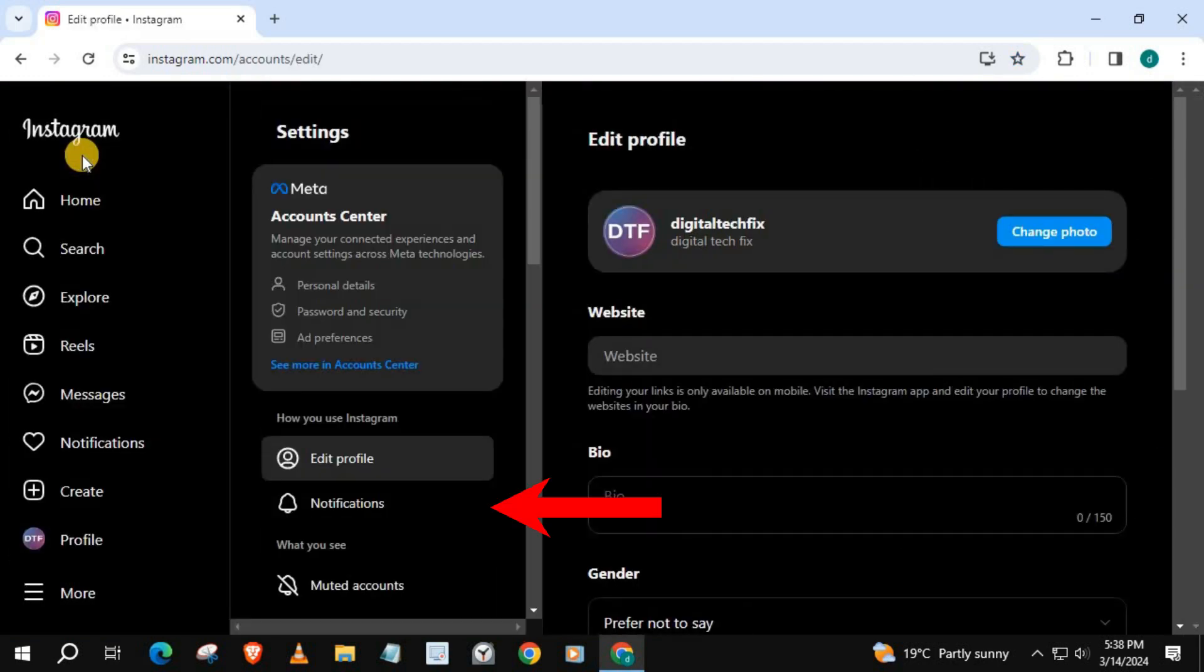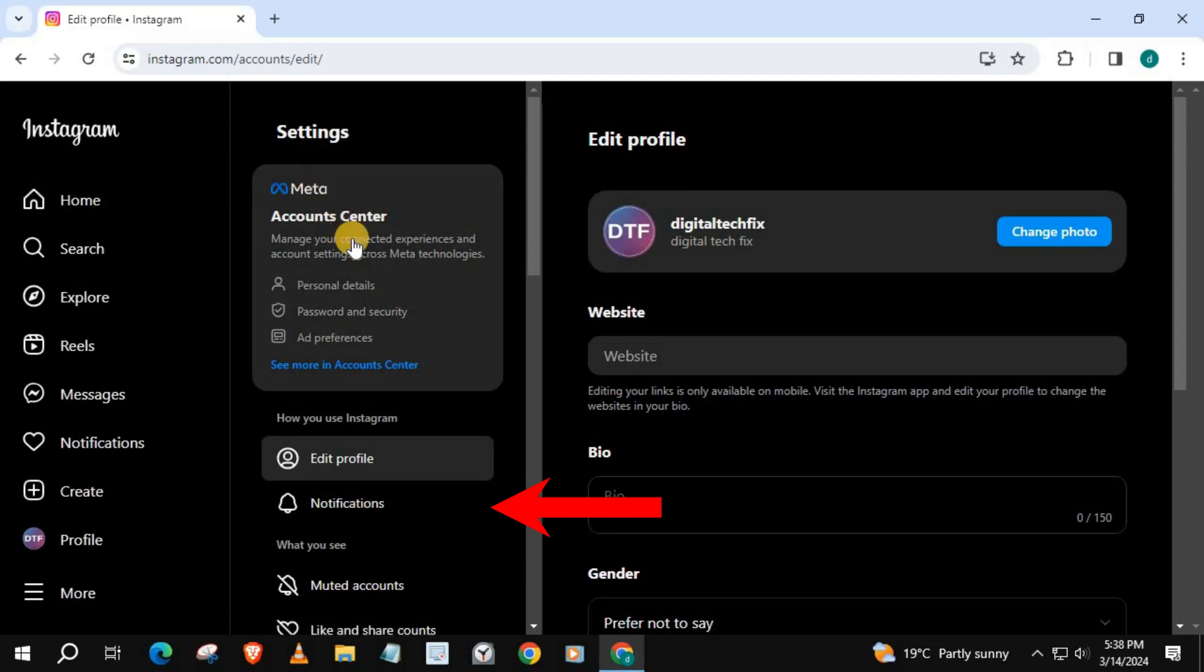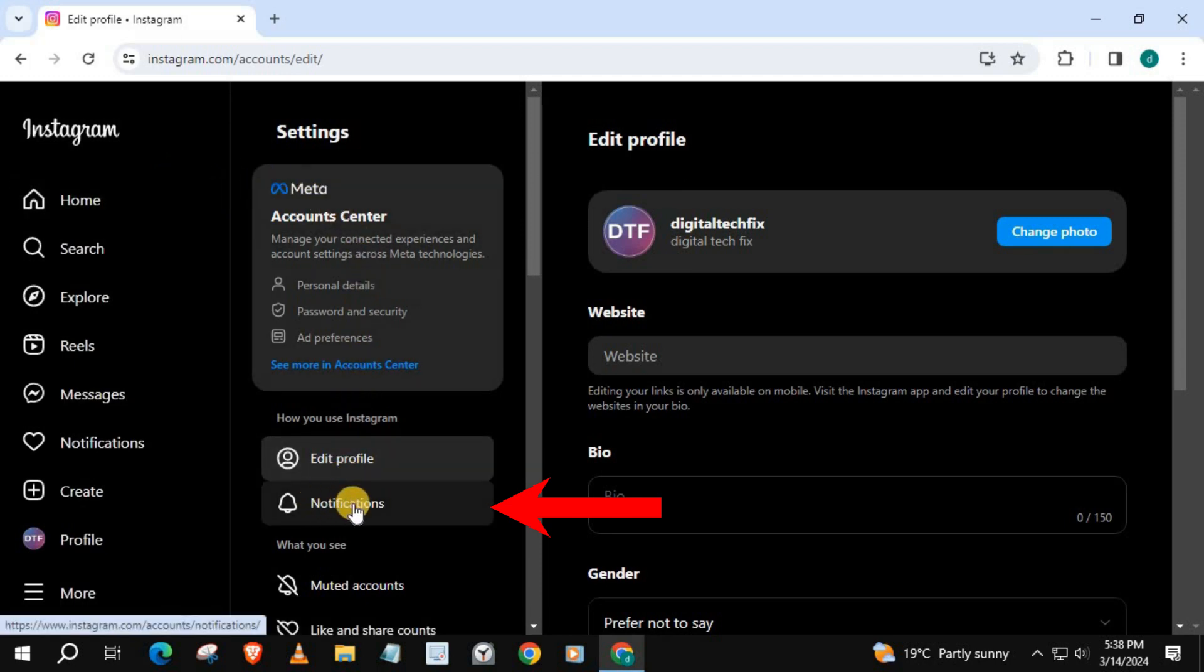Come over to this column here that says Settings. Scroll down until you find Notifications. Push on that.